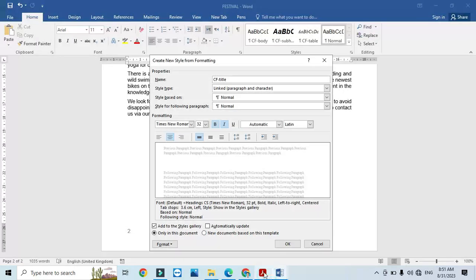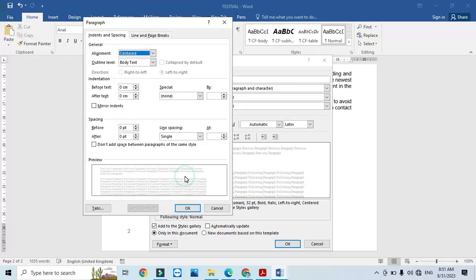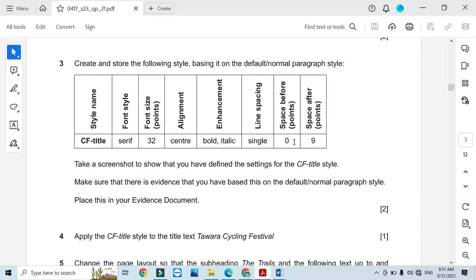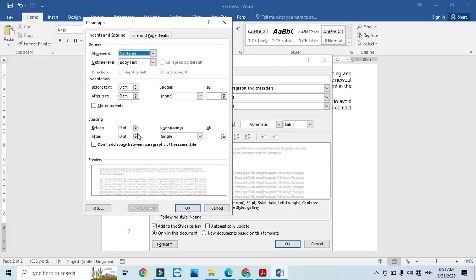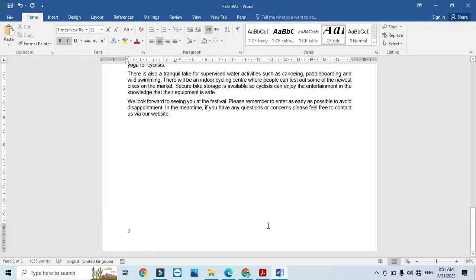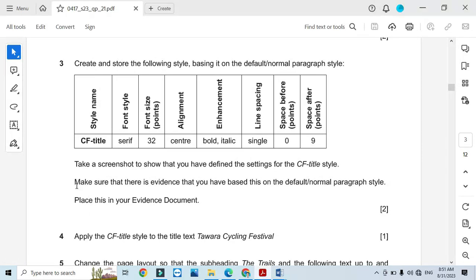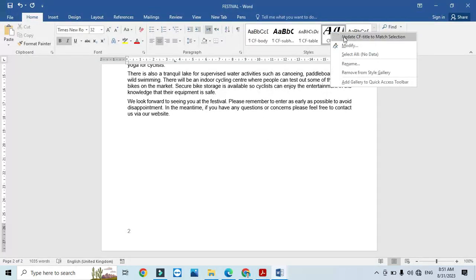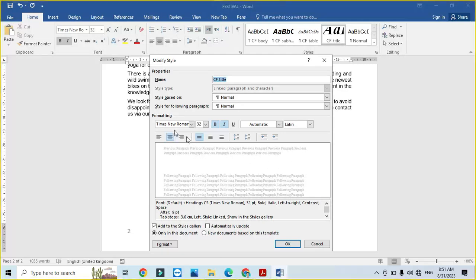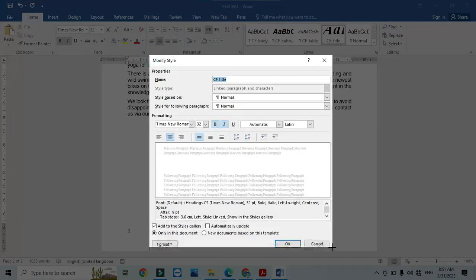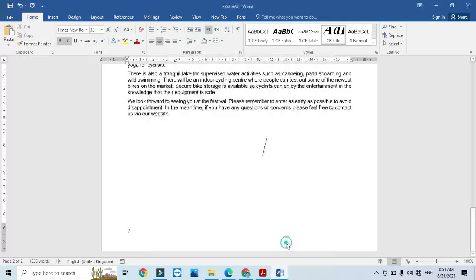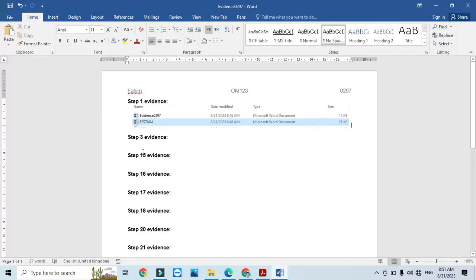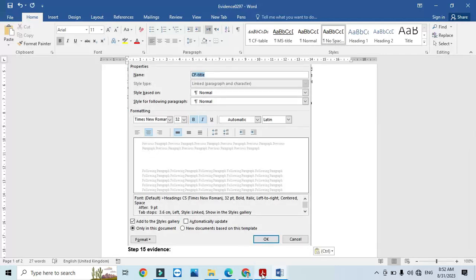Then set line spacing to Single, spacing before to 0, and spacing after to 9 points. Click OK, and the CF Title style is created. Now take a screenshot to show that you have defined all the settings for this style: right-click, Modify, take the screenshot and crop it. This screenshot will be your Evidence 2 for Step 3.